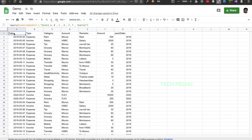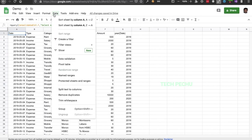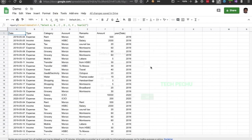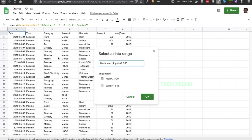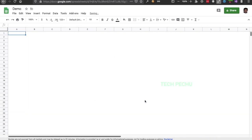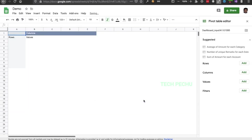If we do this, we will create a pivot table for the Income type. Go to Data, Pivot Table, range A1 to G, and then create a new sheet.